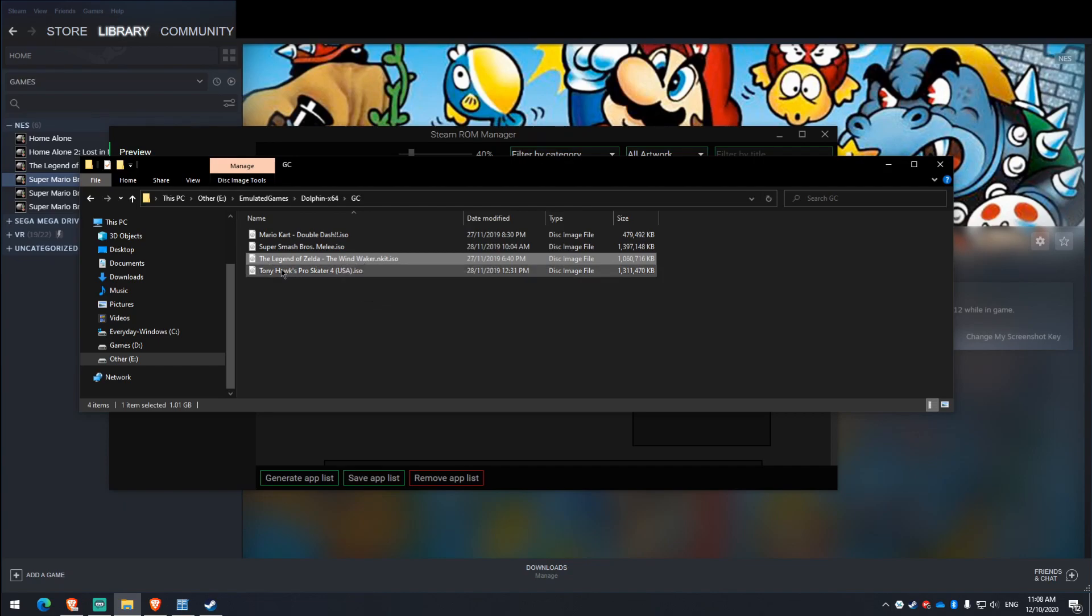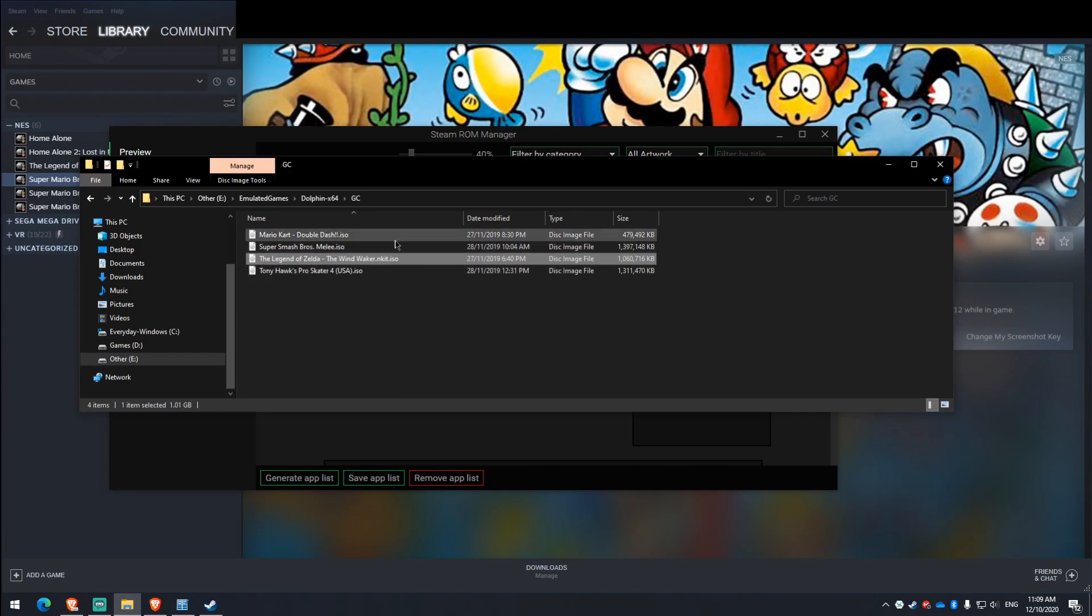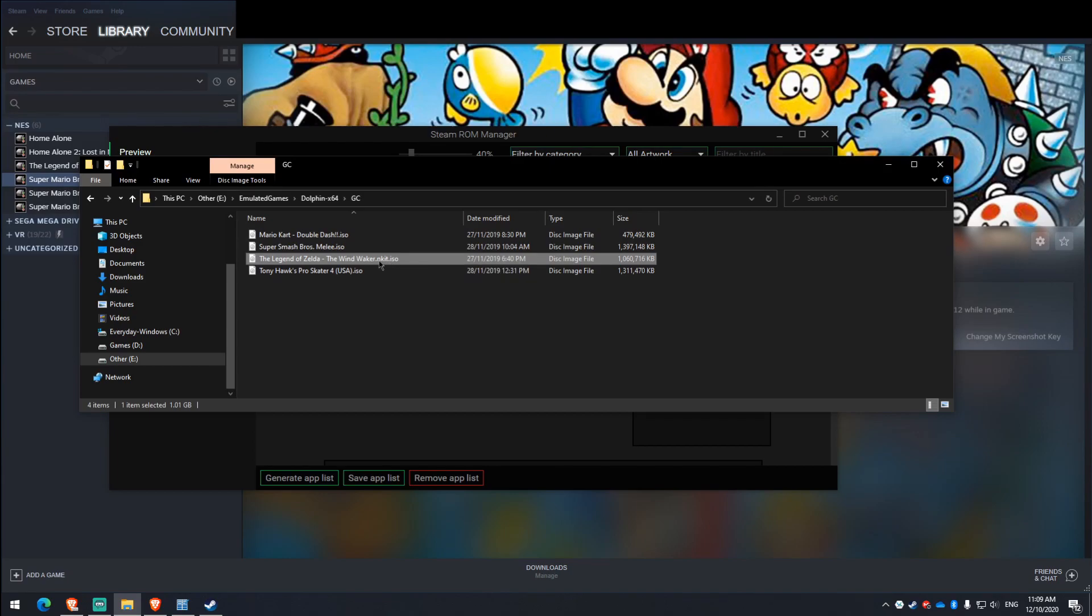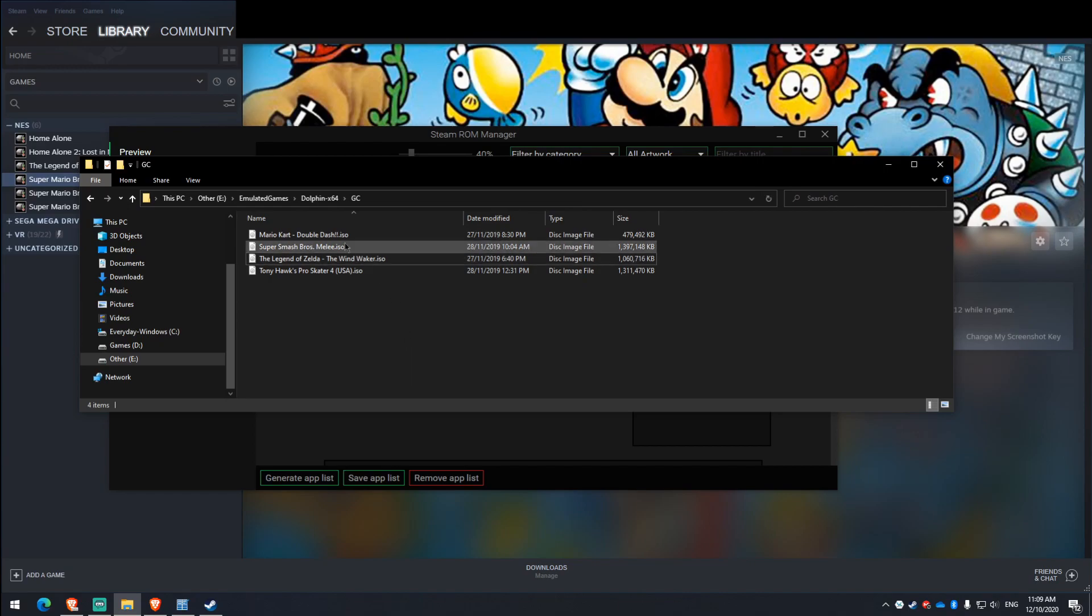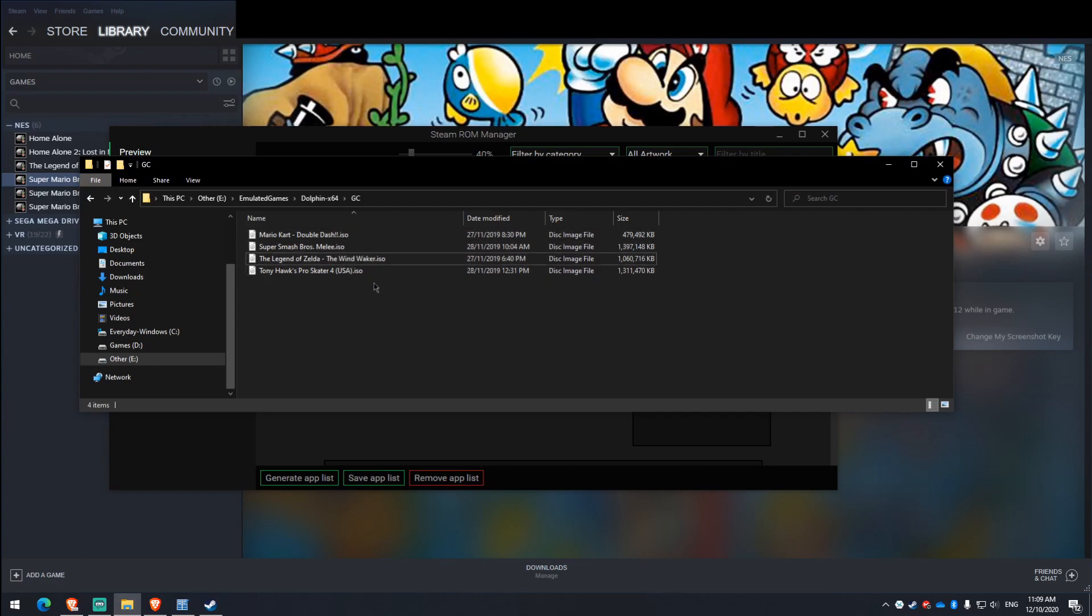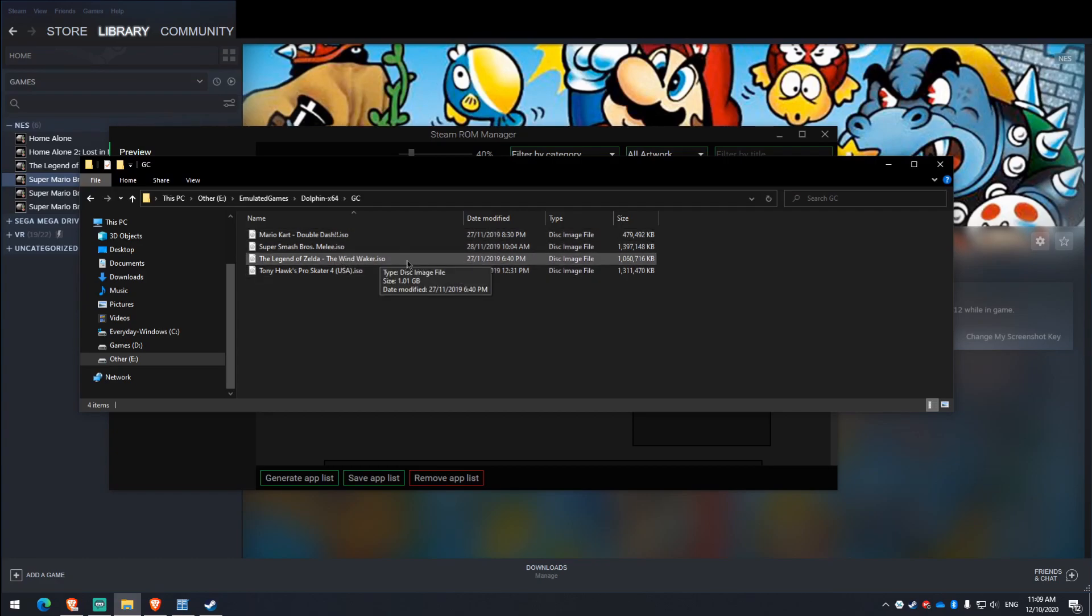This won't import into the Steam ROM library properly in that it won't rename it from this name here. So when it goes into your Steam library, it gets called TheLegendOfZeldaTheWindWaker.nkit.iso Now if you want it to actually be named properly, the trick is to simply remove the .nkit and just have .iso. It doesn't actually change the file type or anything.